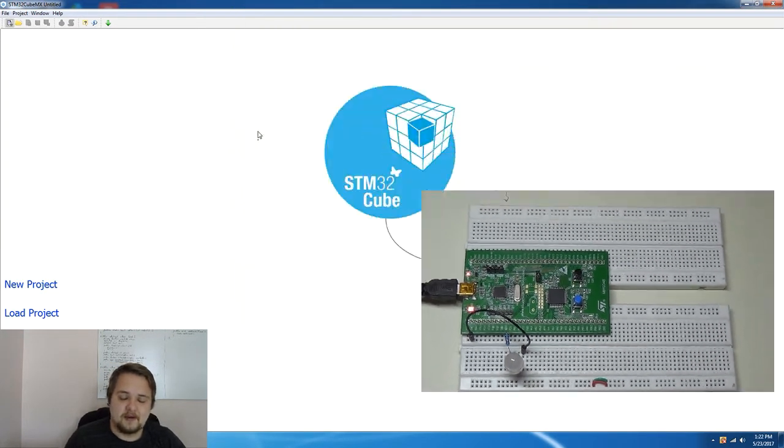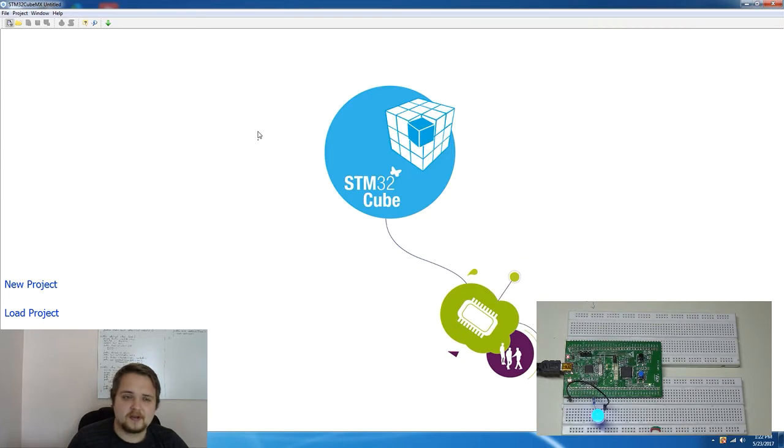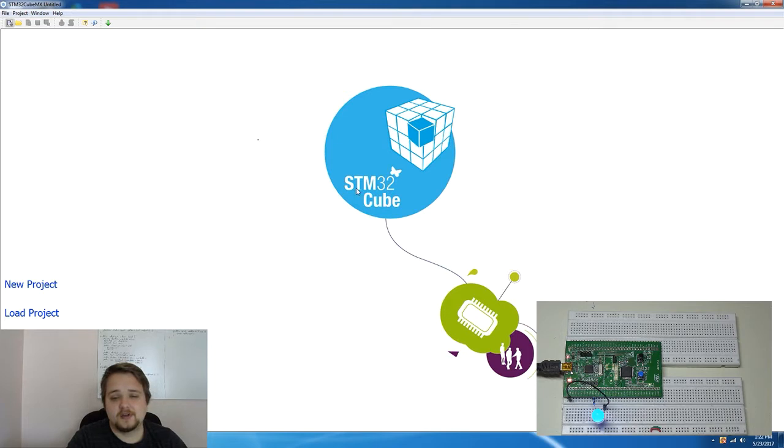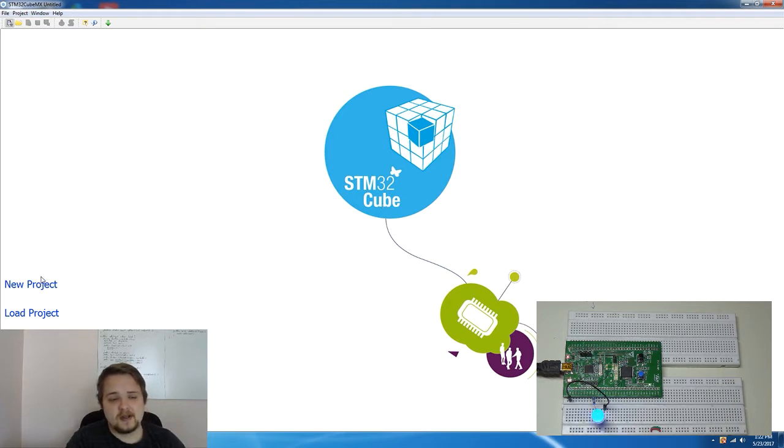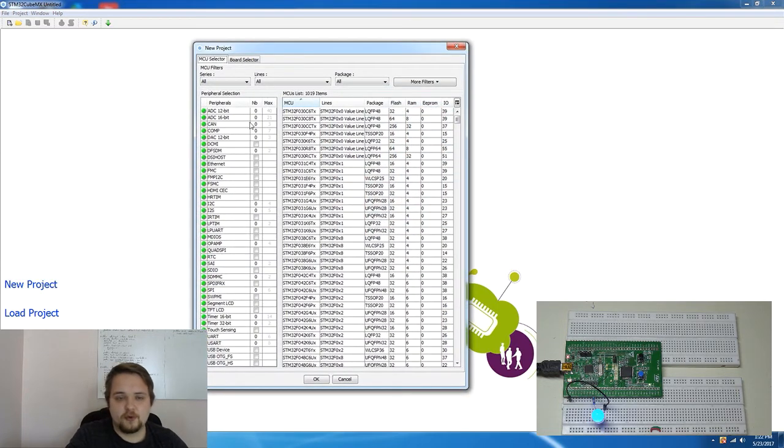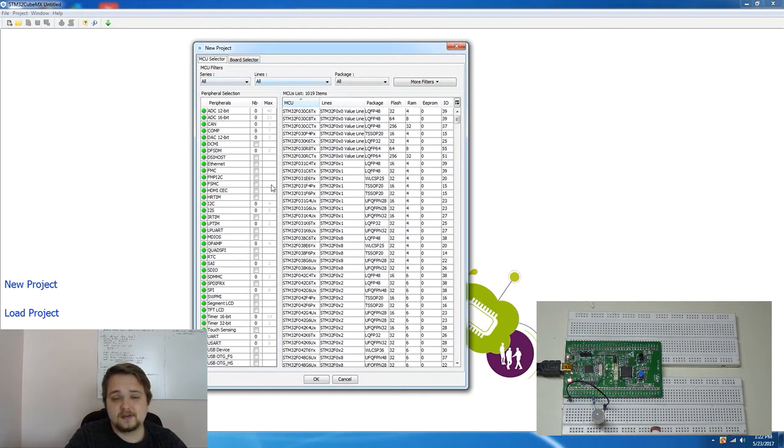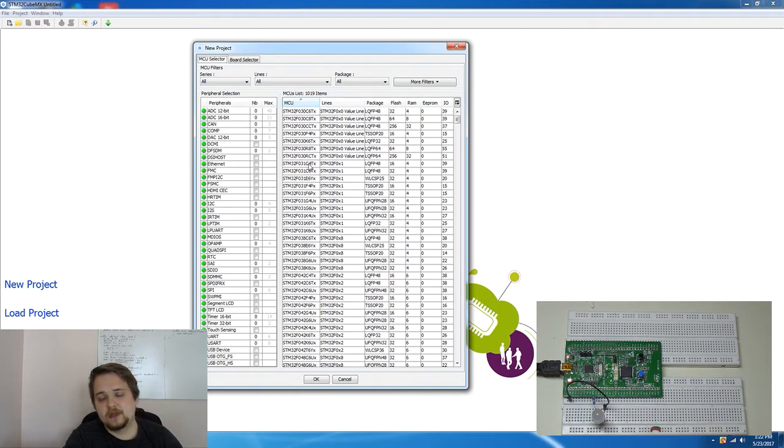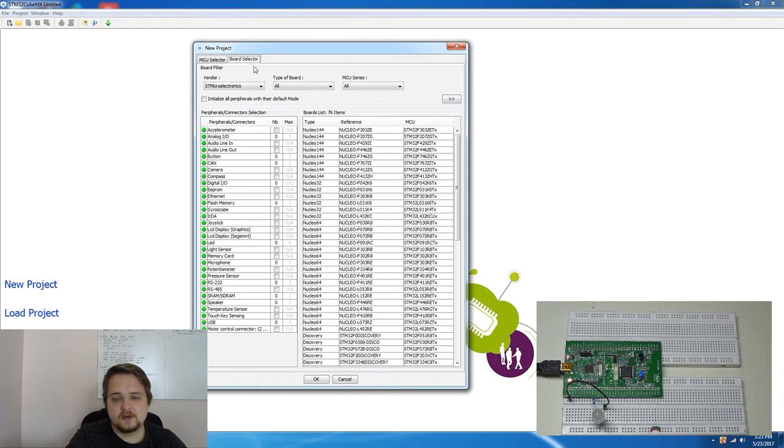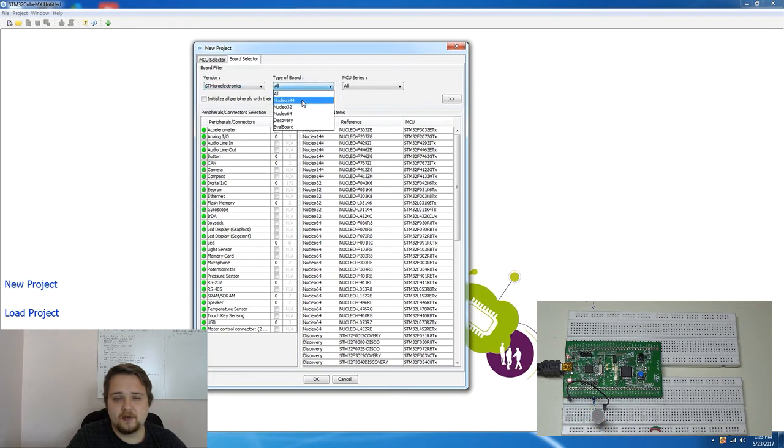So ST Microelectronics actually developed this very good UI based development tool which is called the STM32 Cube MX and it allows you to create a project which would be directly linked for your board. We're going to go through an MCU selector, so obviously there's different processors that you can select from if you're doing development from scratch but the easy way is to go into board selector and then select the vendor, select the type of board.